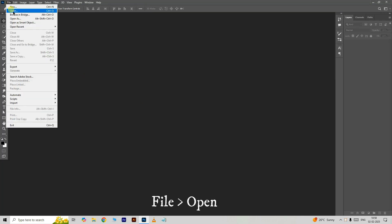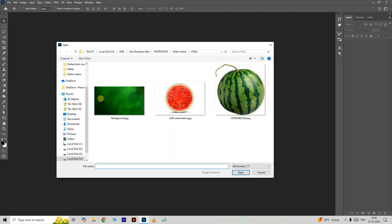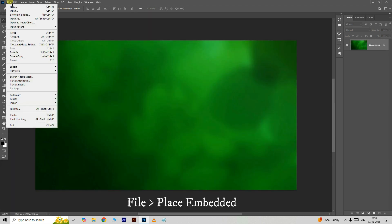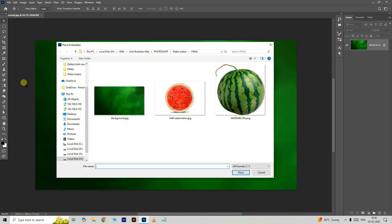First, go to File and choose Open. Select this background image and click Open. Then go to File and choose Place Embedded. Select this watermelon PNG image and hit Place.